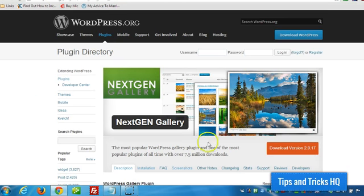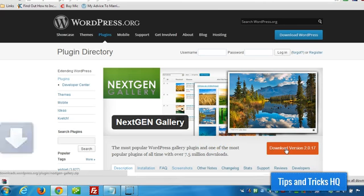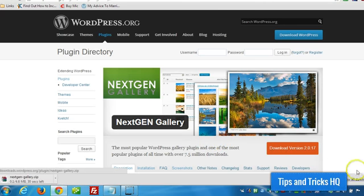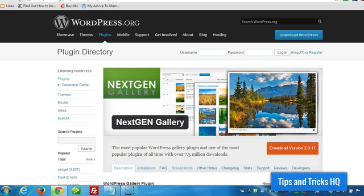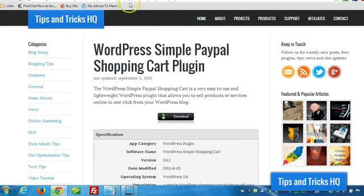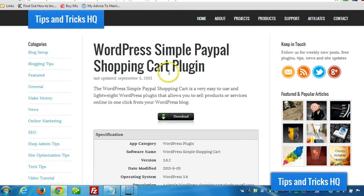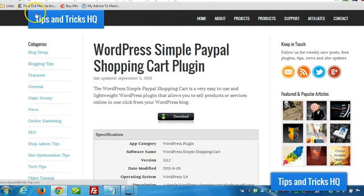Alright, now the first thing we want to do is download the NextGen Gallery plugin. I'm going to download that to my desktop here. And while I'm at it, I'm going to grab the Simple PayPal Shopping Cart plugin.